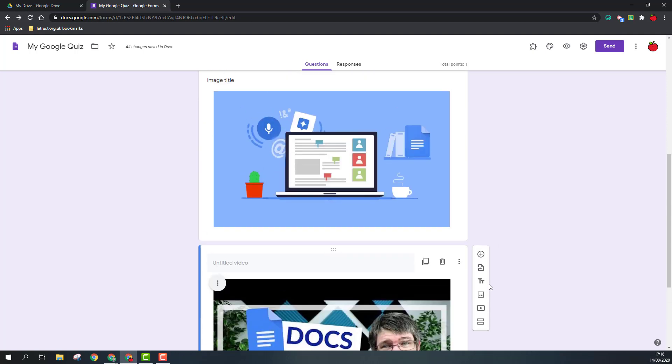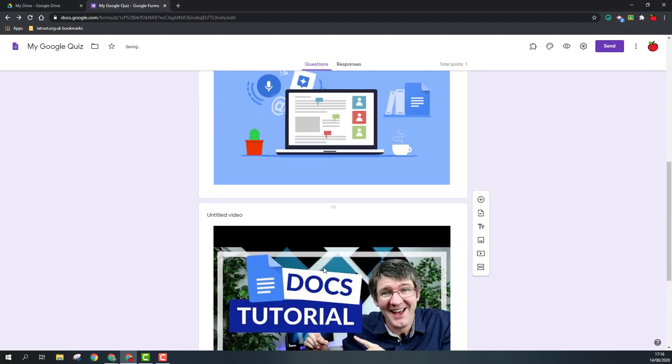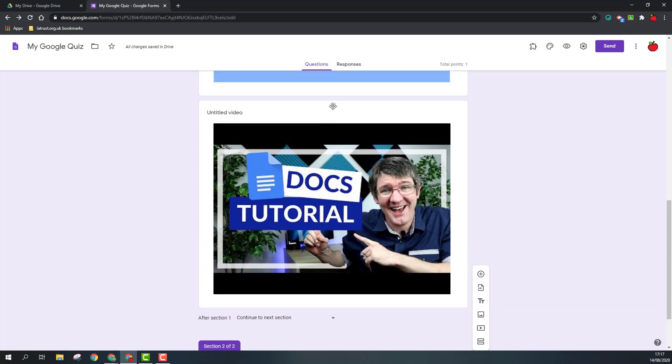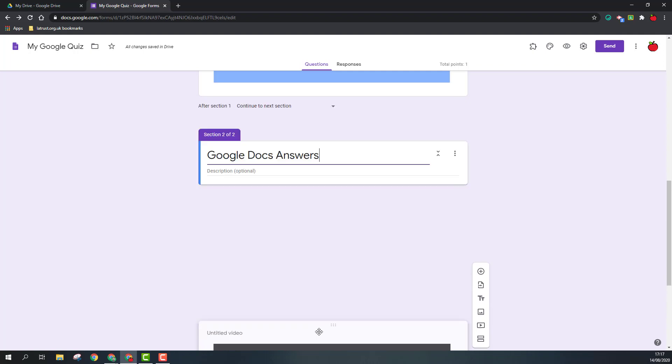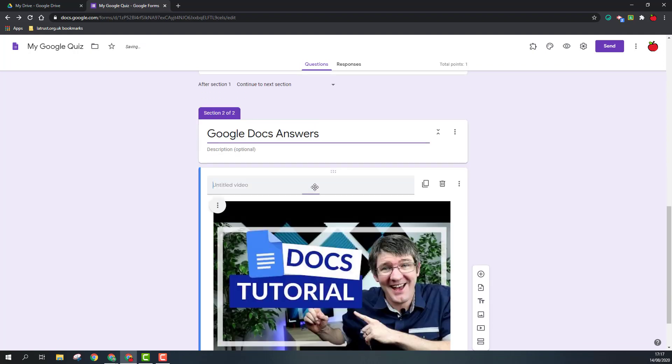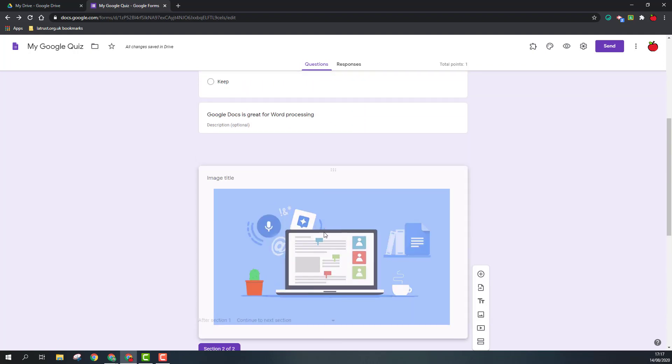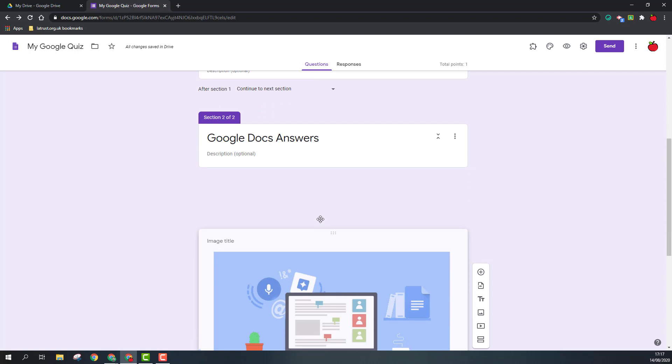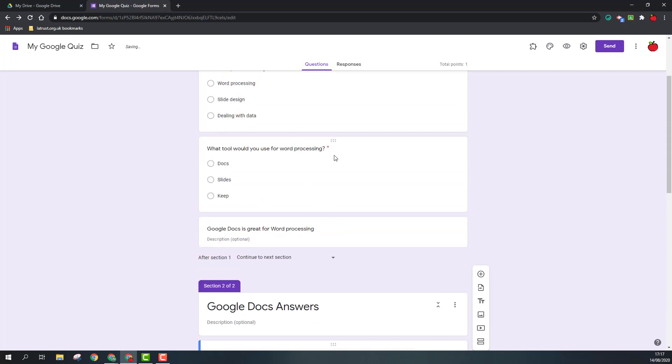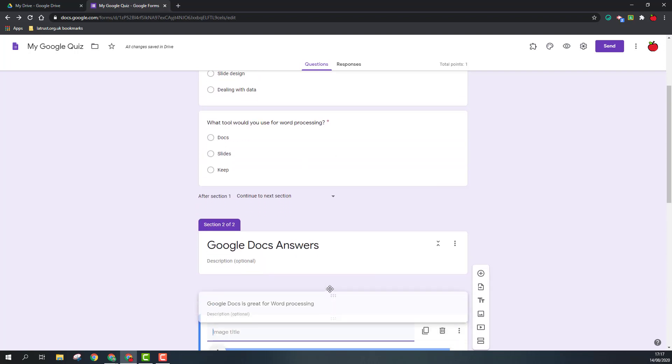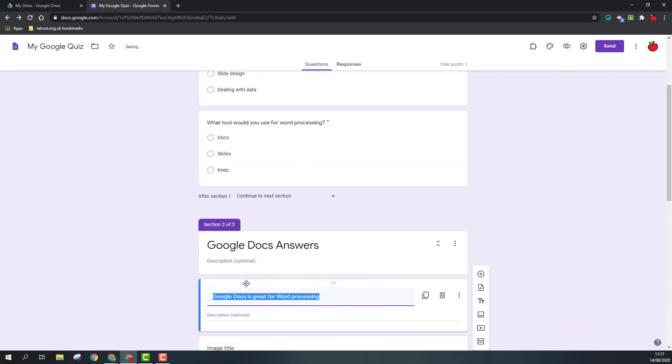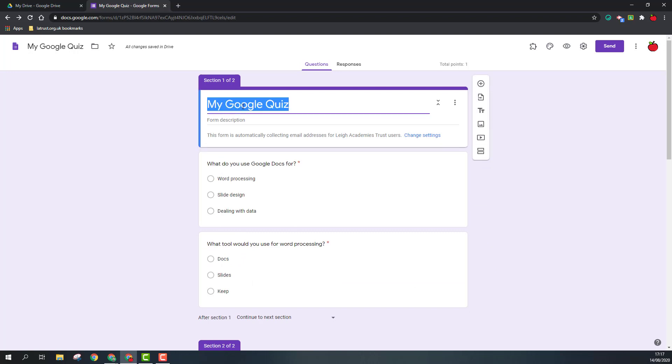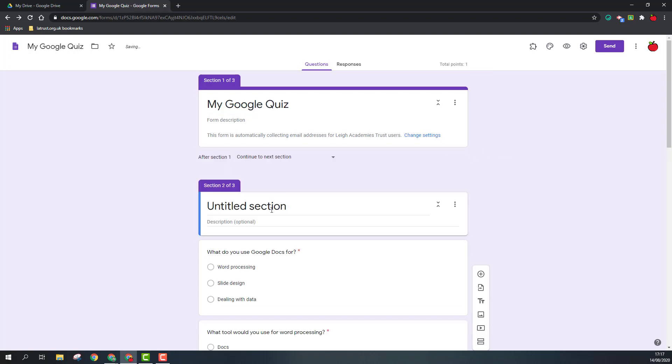Lastly, we're going to add a section, so I'm going to call this Google Docs Answers. Obviously, this is now at the bottom, so I'm going to move some things down into that section. If you don't want to move things around, the key is to put your cursor in the section that you want your new element to appear in. Now I'm going to add a section, and these are going to be my Google Docs Questions.